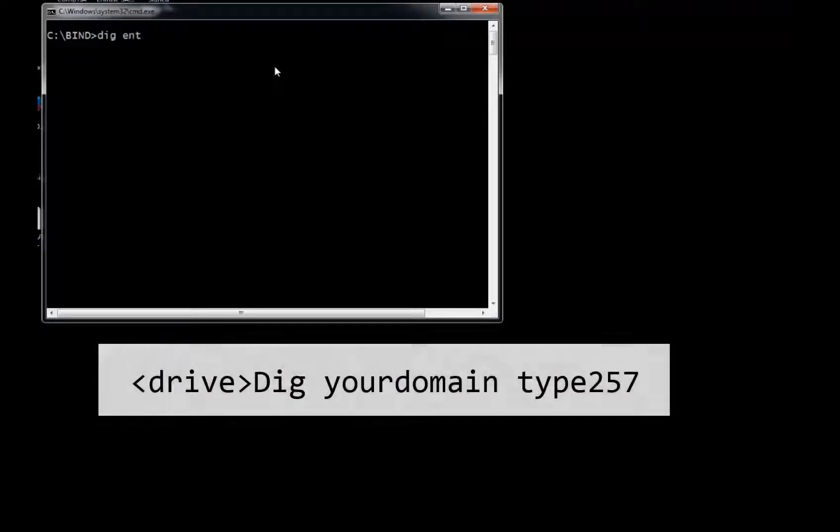Optionally, you may now test that the CAA record was added correctly using the Bind and Dig tool, using the command shown here.